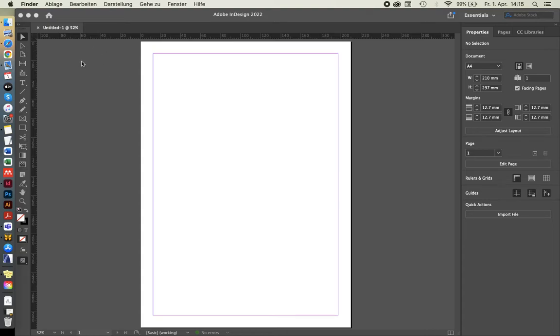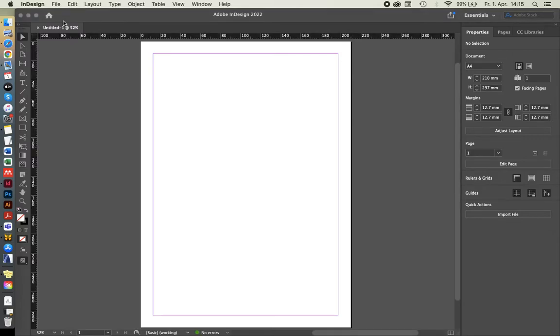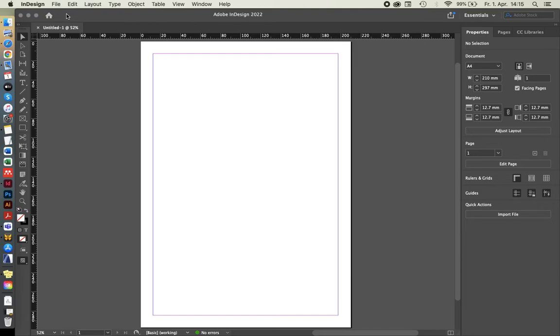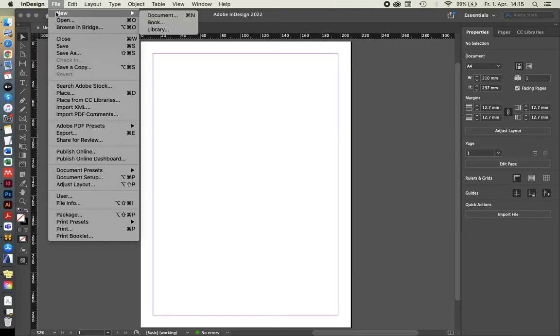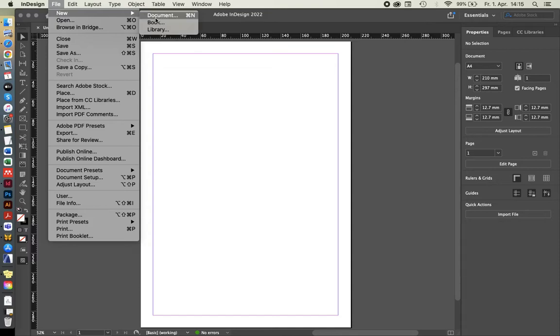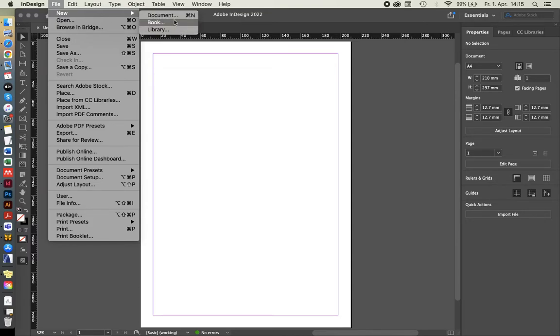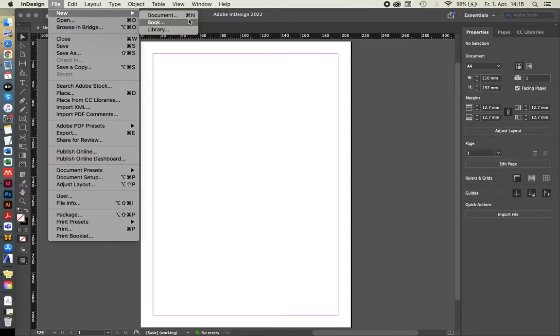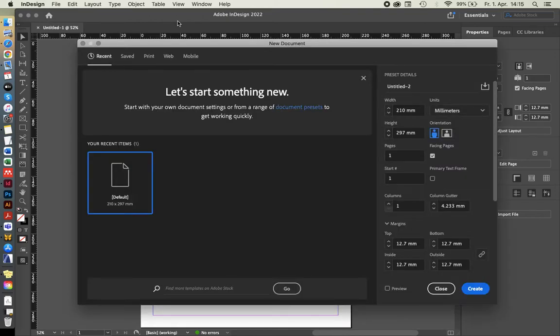So when you're opening up InDesign, normally there's a window popping up letting you select if you want to start new or open a file you've been previously working on. But let's just open it here. On file, new, there's document. There's a few different options but we'll start looking at document, which is also the shortcut Command N here on my Mac.